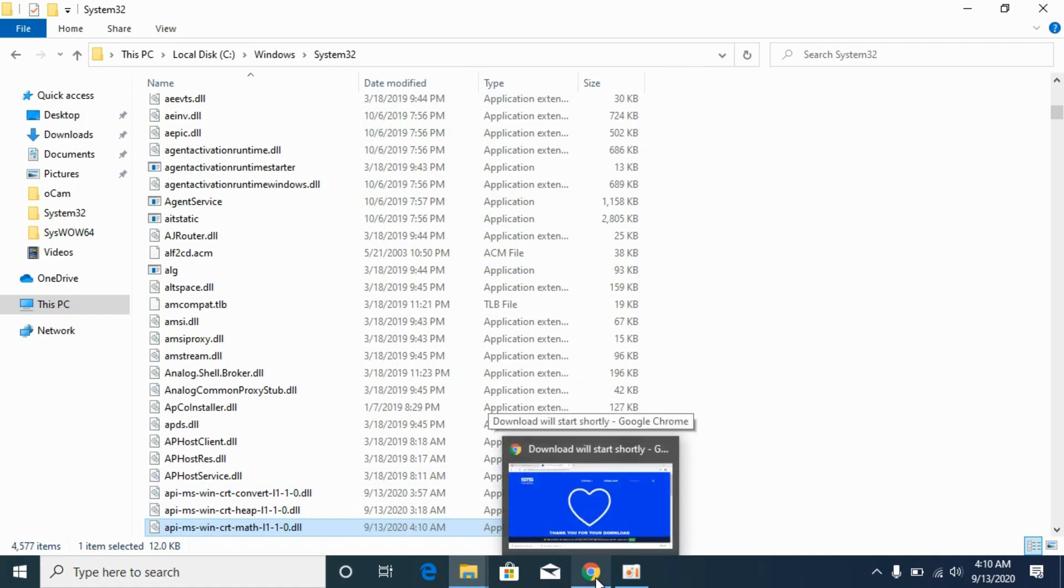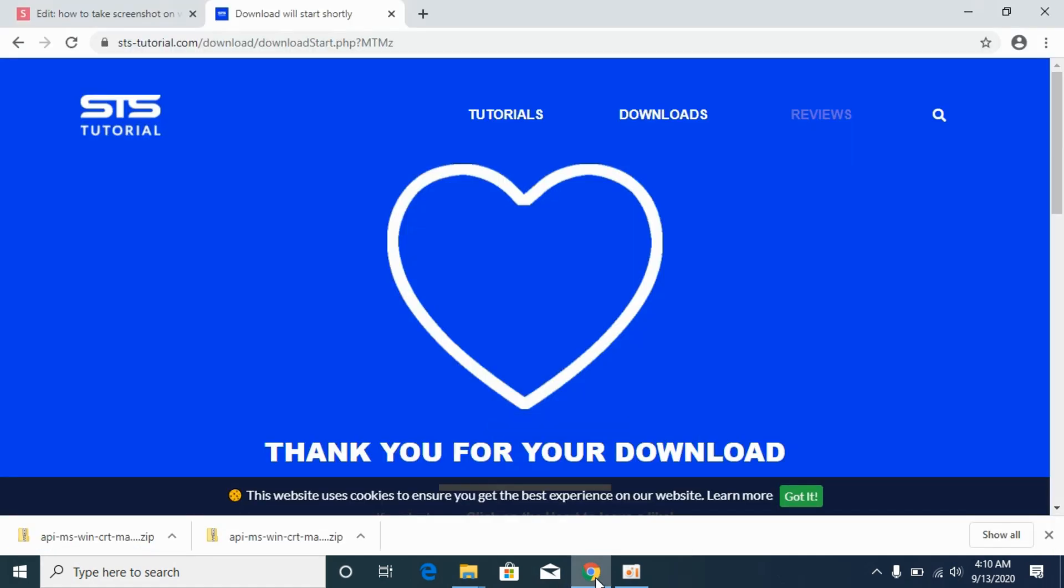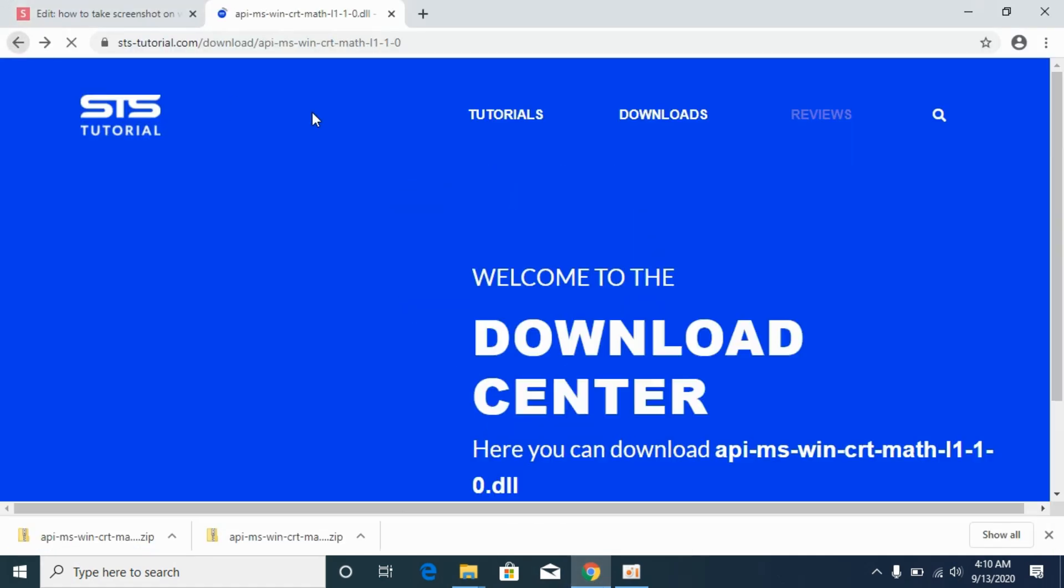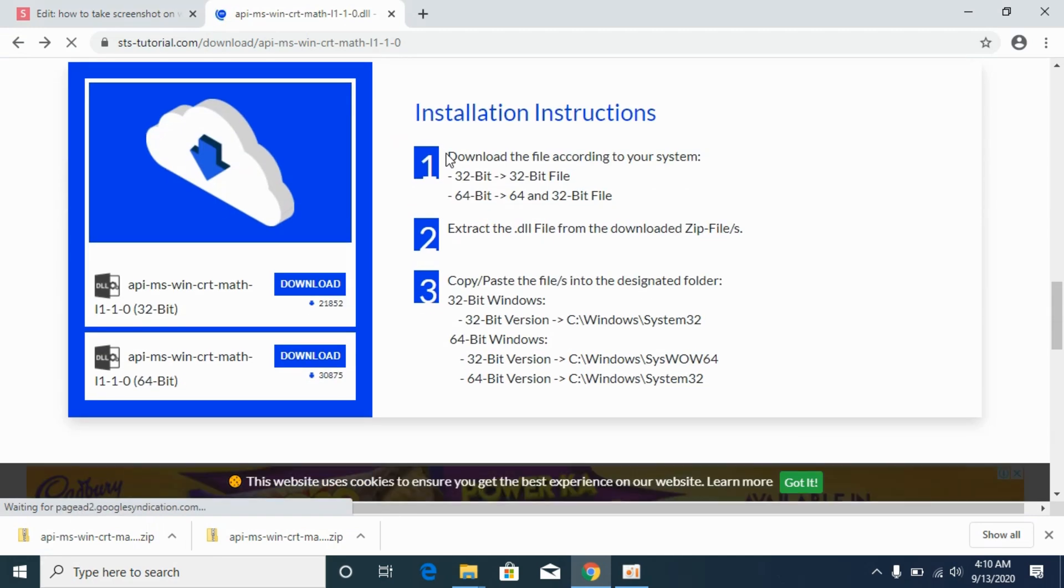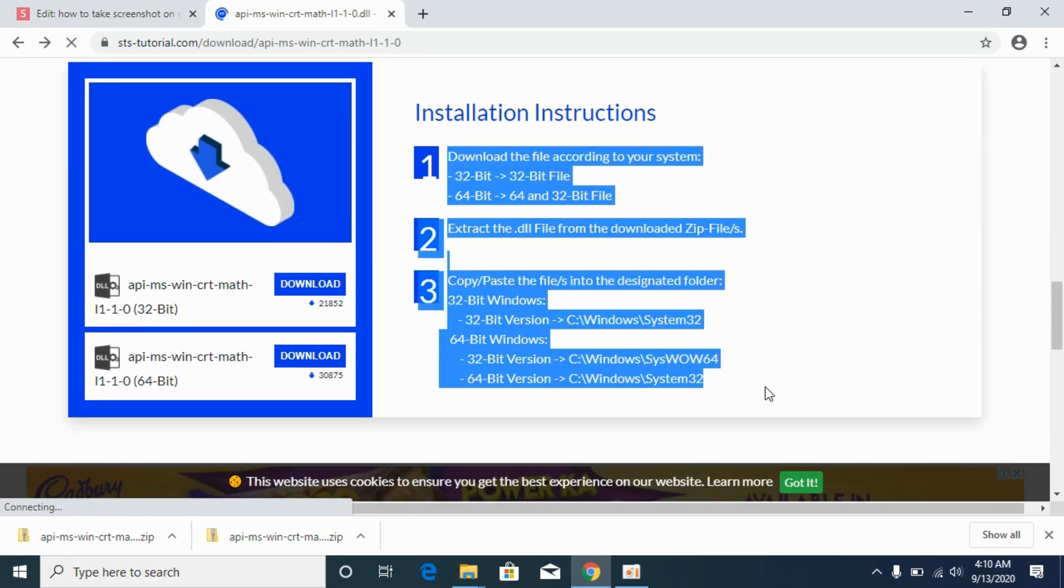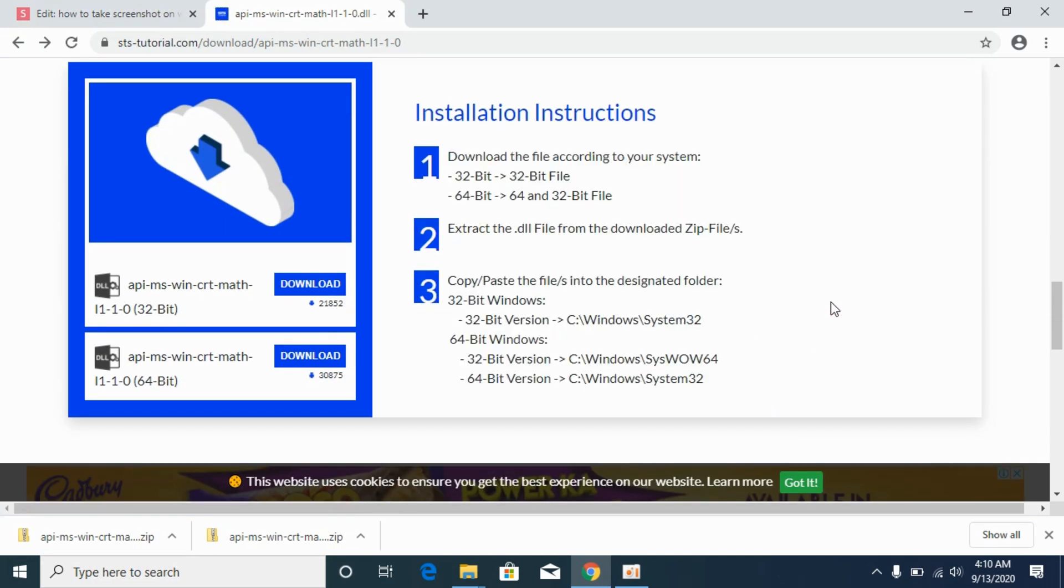Now we have solved the problem for 64-bit as well as 32-bit operating systems. If you have any confusion with the instructions, you can follow these on-screen instructions. In case of 64-bit operating system, once you have copied both files, simply restart your PC and your problem will be solved. Hope it has helped you. Before you go, please like, subscribe and share. Thank you.